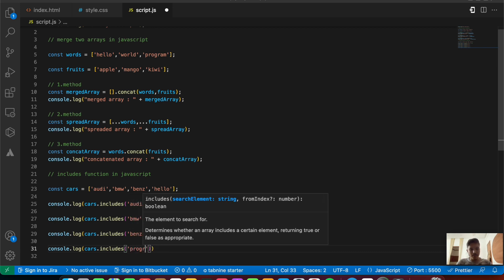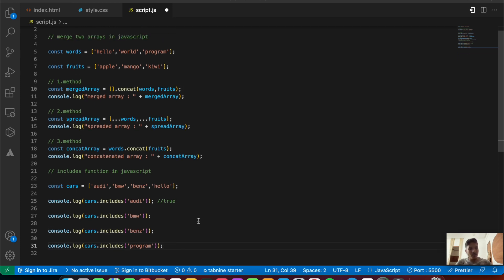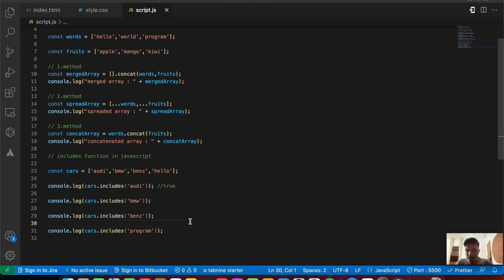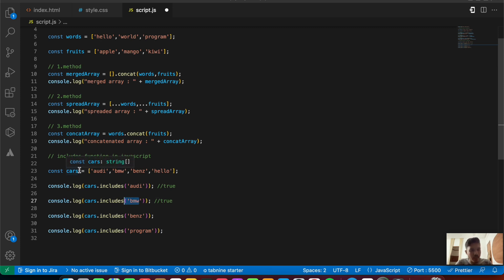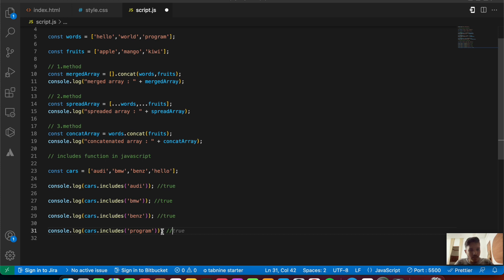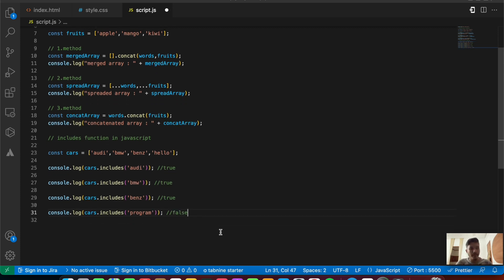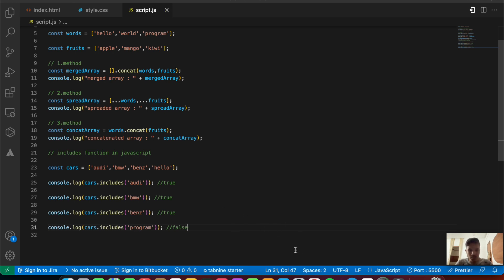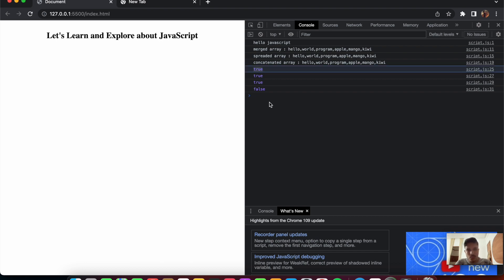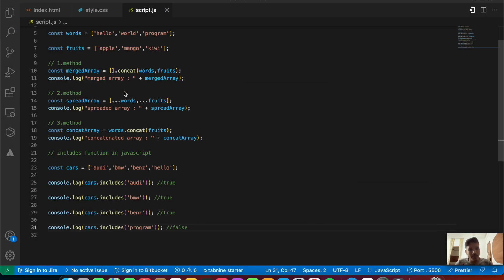For the last one, we say console.log(cars.includes('program')). On lines 27, 29, and 31 we have three console.logs using includes: 'bmw' returns true because it's in the cars array, 'benz' also returns true, and 'program' is not present in the cars array so it returns false. Let's save and check the console — we get true, true, and false. That's the basics of checking if an item is present in an array.